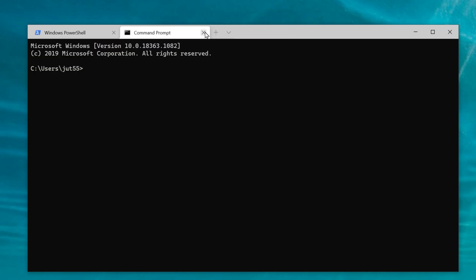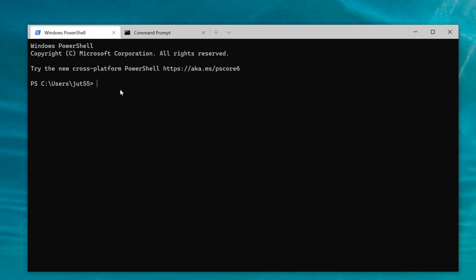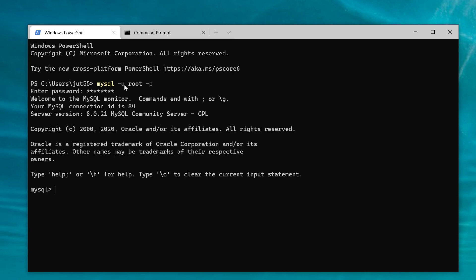We already used the command prompt. Same thing here in PowerShell — connect with the MySQL user flag, name of our user, password flag, password, and we are in.